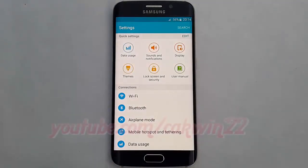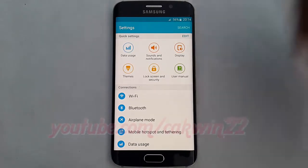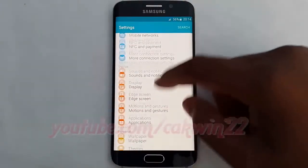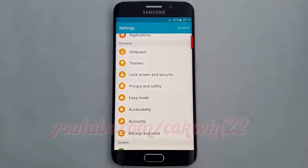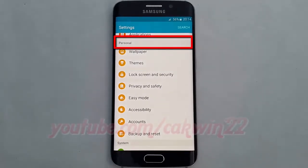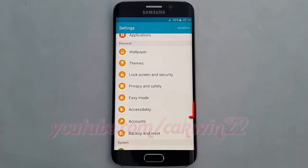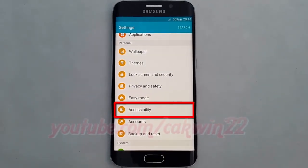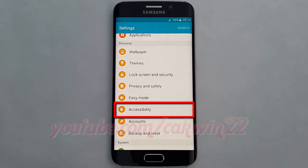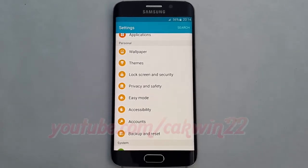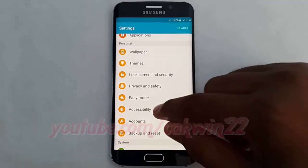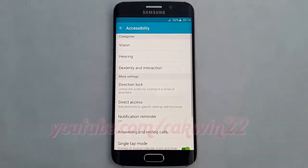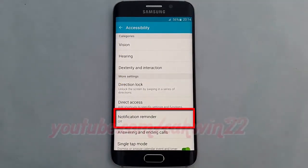Scroll down. Under Personal, tap Accessibility. Then tap Notification Reminder.